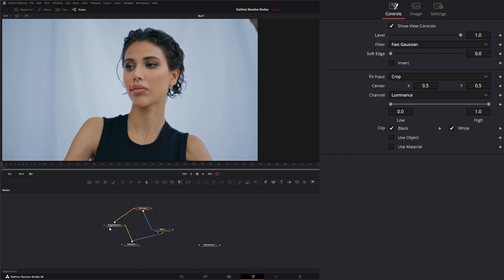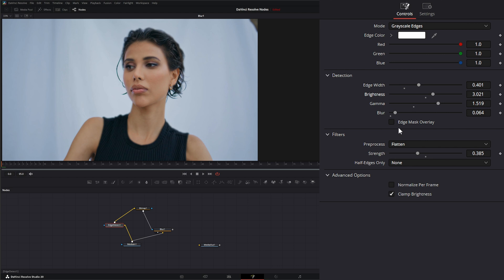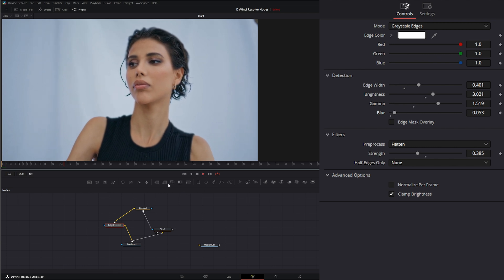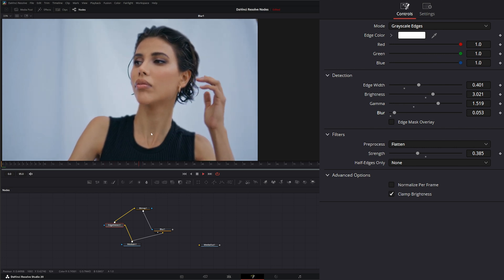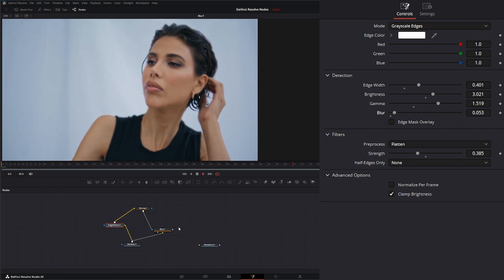So on our edge detect, we could play with the width to change the look, change the brightness and play with all your different settings to get the look you want to bring some of those details back in and your lines and keep some of that softness in it.